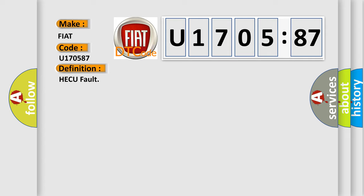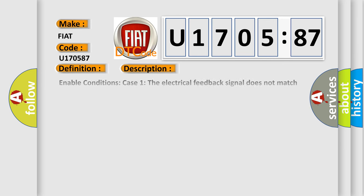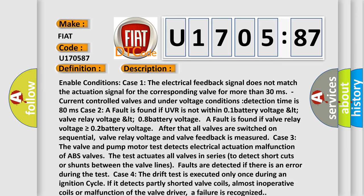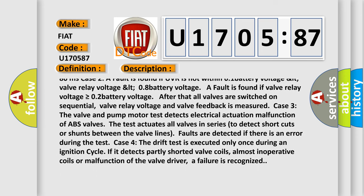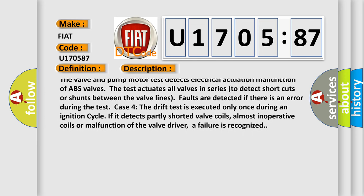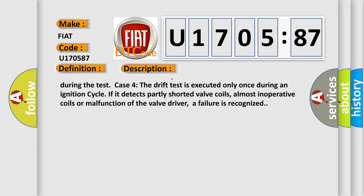Case 4: The drift test is executed only once during an ignition cycle. If it detects partly shorted valve coils, almost inoperative coils, or malfunction of the valve driver, a failure is recognized.